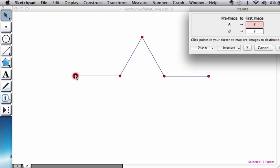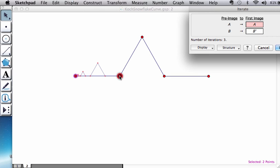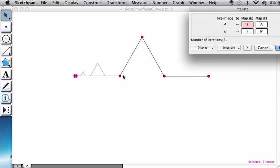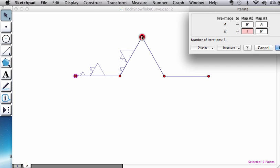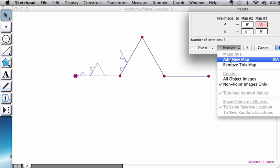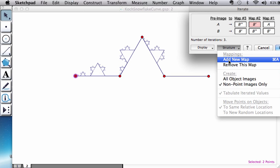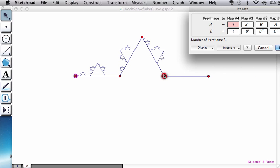This is my left point, right point, and remember we're going to keep adding new maps until we are completely done with the shape. Now this is my left and right, add a new map. This is my new left and right, add new map. And now this is my left and right.